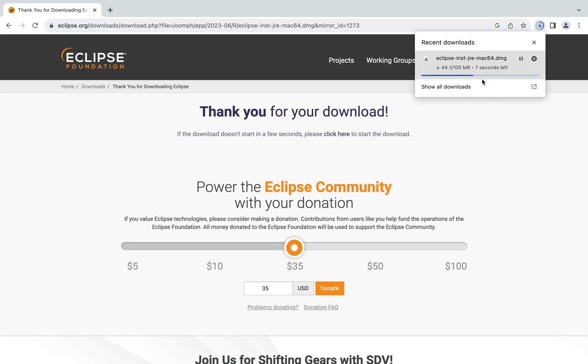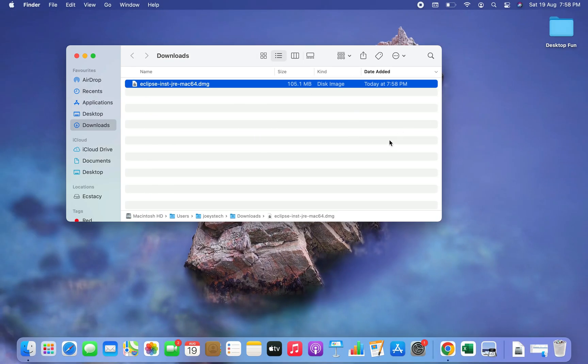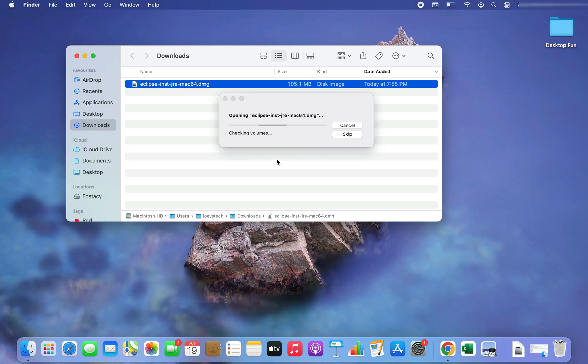The download is in progress — a few seconds left — and there you go, the download is completed. I am going to click on this DMG file. I'm inside the downloads folder where the recently downloaded .dmg file is, and I'm going to double-click on it to open it.